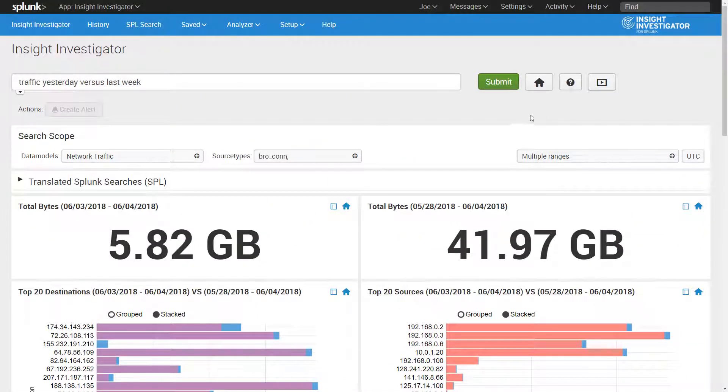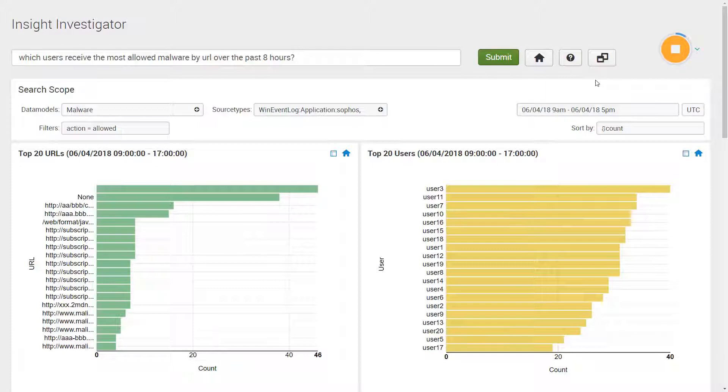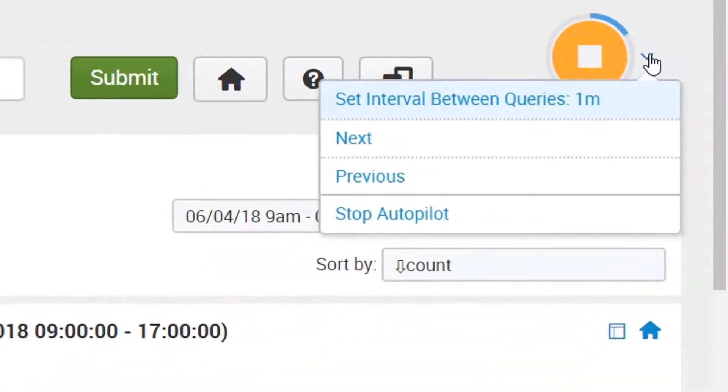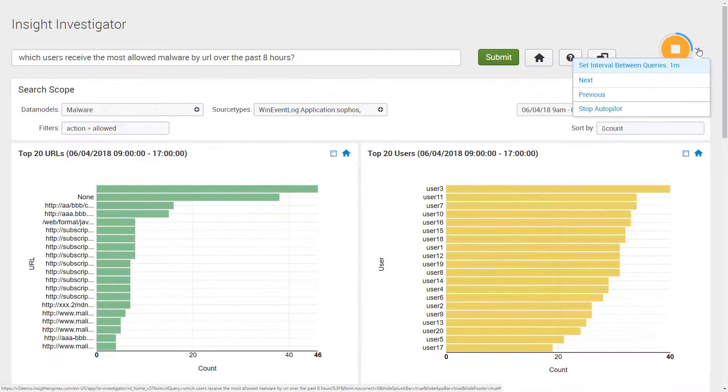Lastly, Insight Investigator has a feature called Autopilot, which can automatically generate and run thousands of queries at regular intervals. The resulting dynamic dashboards help surface anomalies and inspire security teams to ask questions they otherwise may not have thought of.